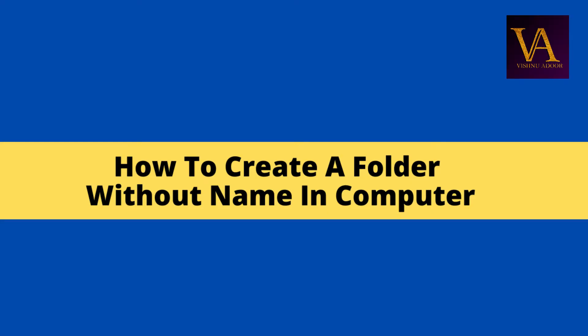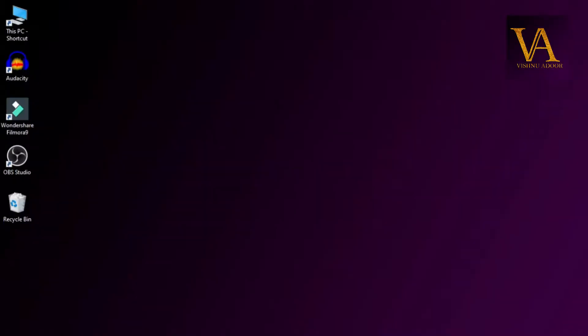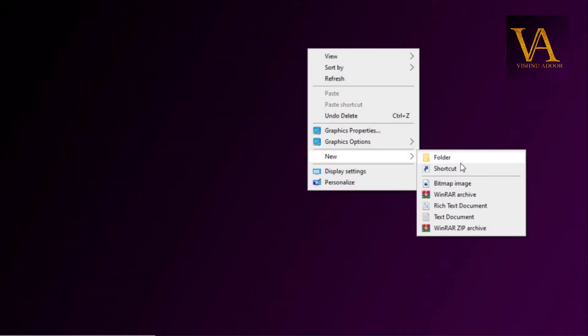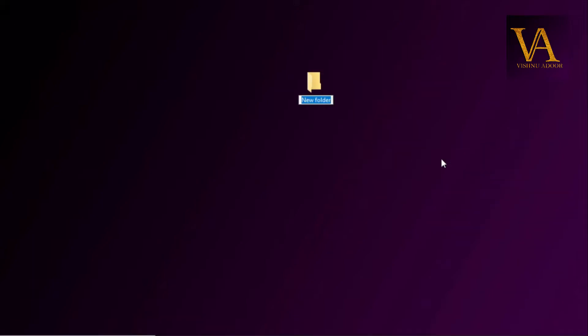In this video, we will create a folder without a name. We will click on New Folder, then click New Folder and save.